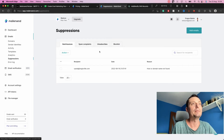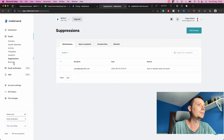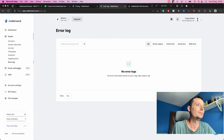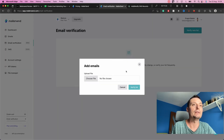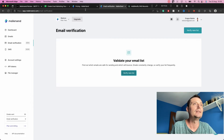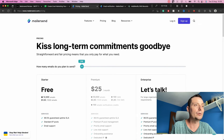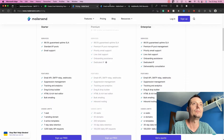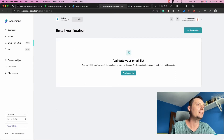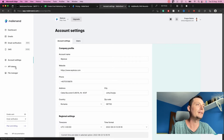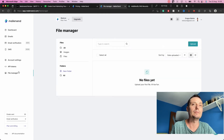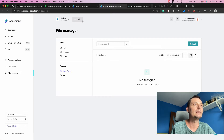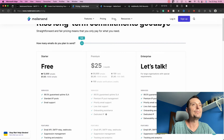In the Suppression section you can block certain email accounts so emails are not sent to them. There is also an error log. The email verification feature requires payment — it costs about one dollar per verified email address. In the account settings you have your personal details, API tokens, and a file manager for files you will use in your emails.